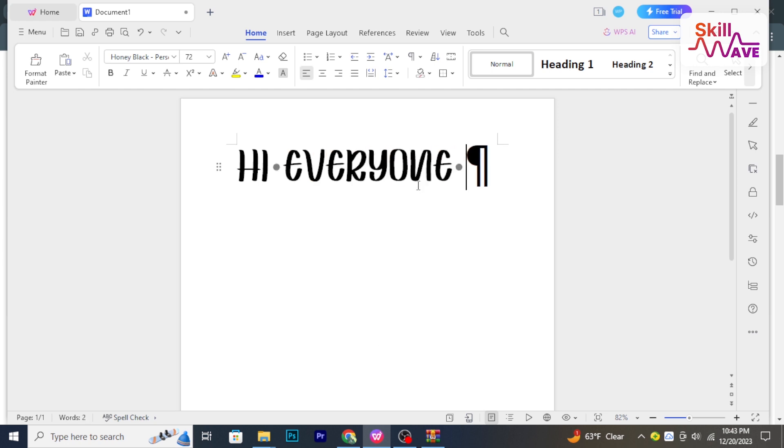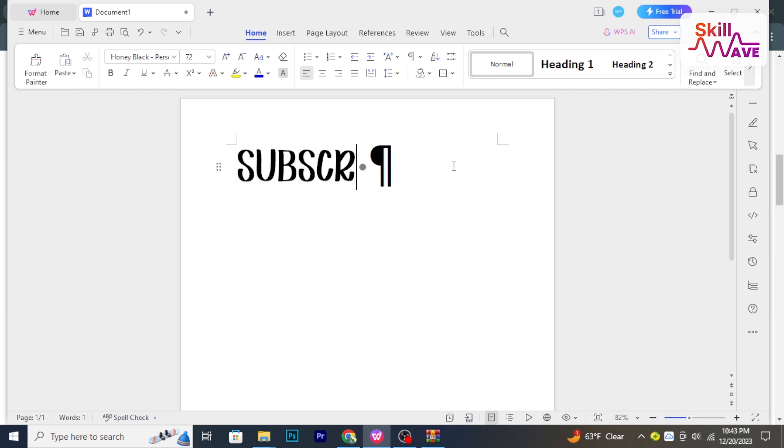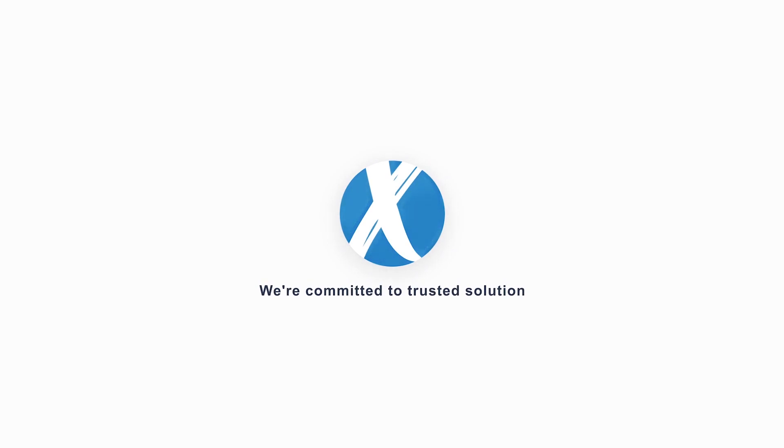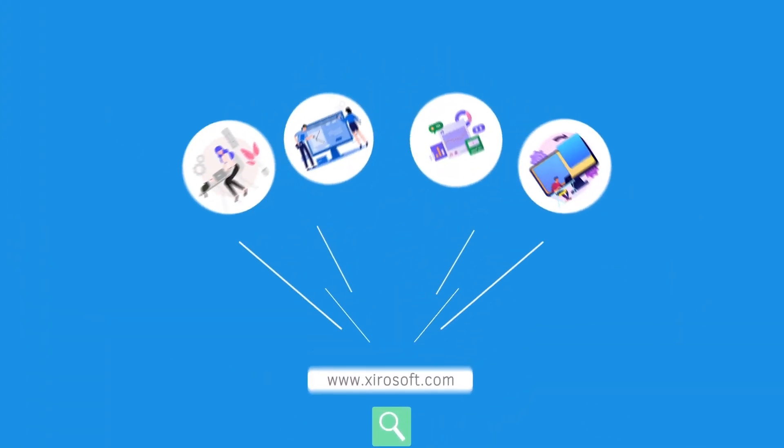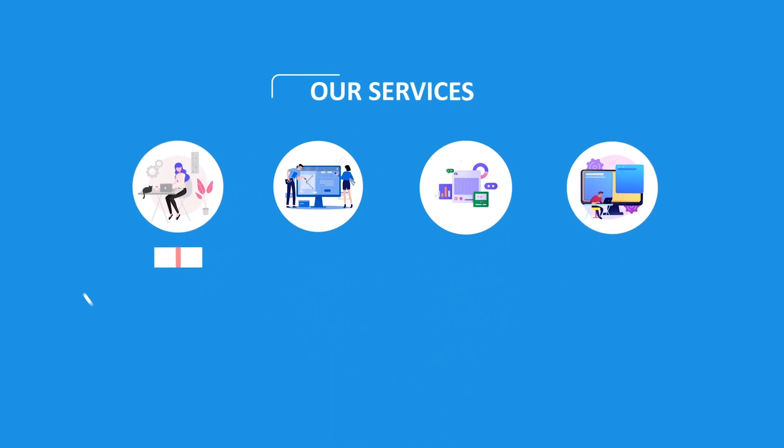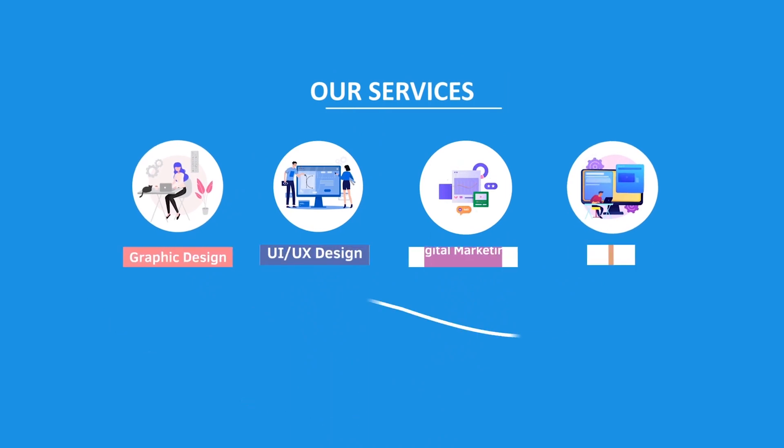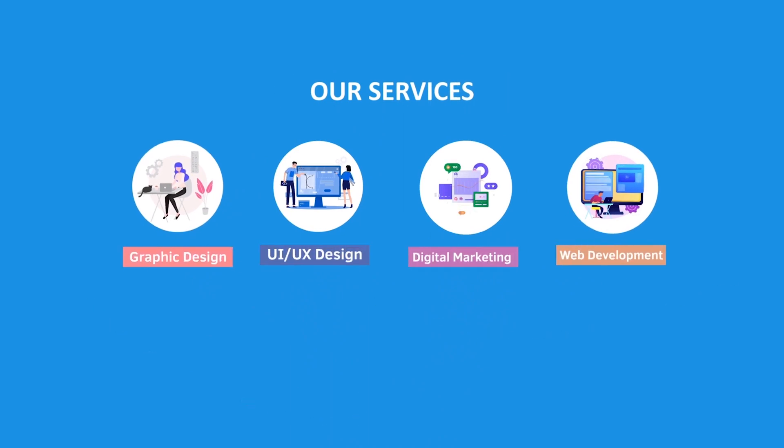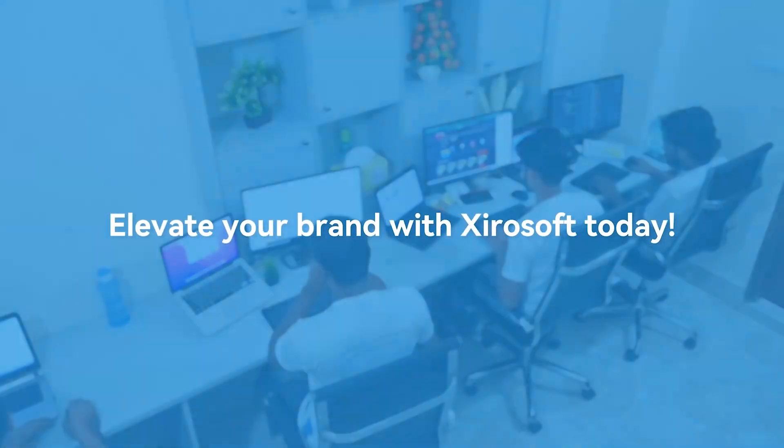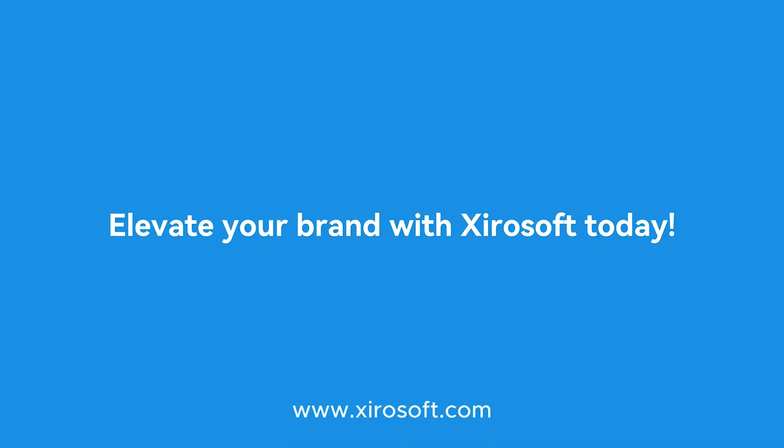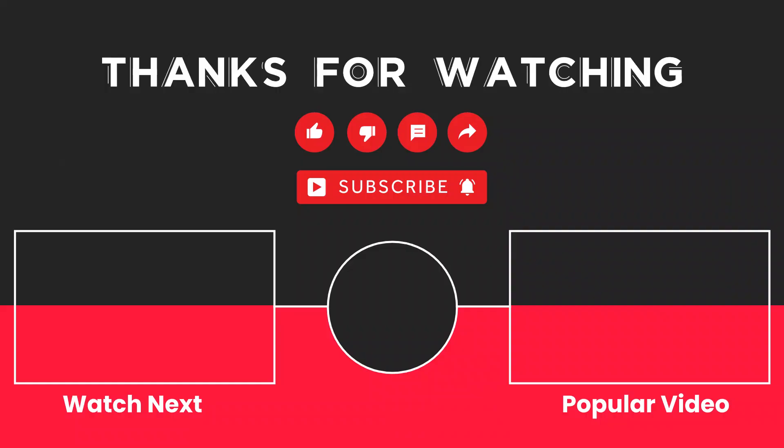This video is sponsored by Zerosoft. Zerosoft offers graphic design, UI/UX design, digital marketing, and web development. Elevate your brand with Zerosoft today. For more details, check the description box.